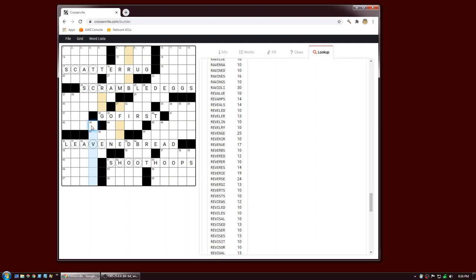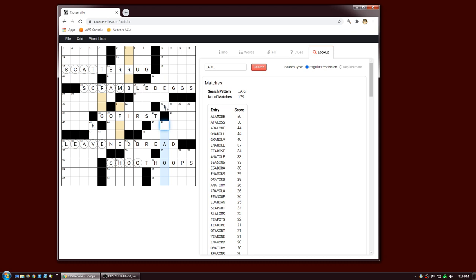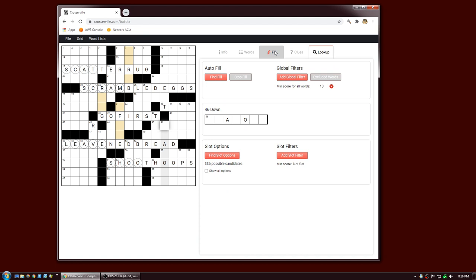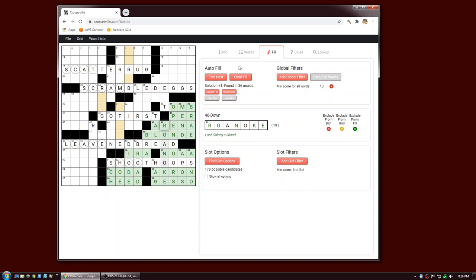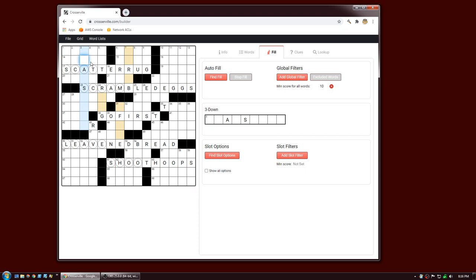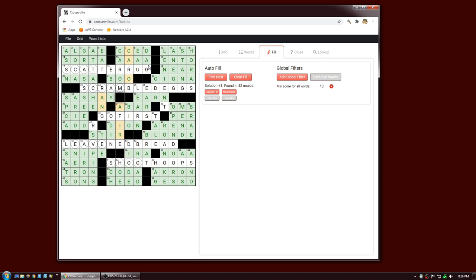Let's put a T here as well. Now we have three independent regions that can be filled independently. Go back to the fill tab and highlight a slot in the southeast region — if I now hit Find Fill, it'll just fill this region. I can do the same in the central region and the northwest. If I want to find fill for the complete grid, I can click on a black square and say Find Fill and it'll search the entire grid.